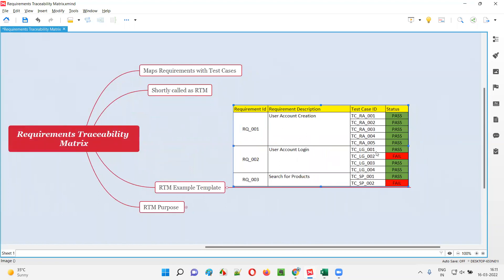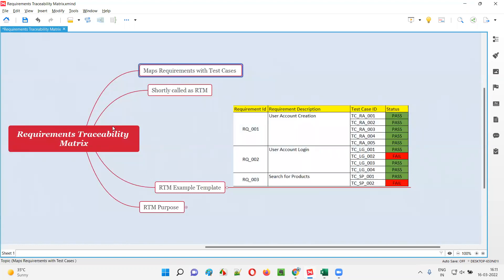What's happening in this template: the first two columns belong to the requirements — requirement ID and requirement description. This part represents client-specified requirements. The third column is nothing but the test case IDs. So what we are doing in this RTM is mapping the requirements with the test cases. Client-specified requirements are mapped with the test cases.